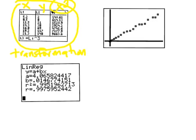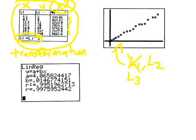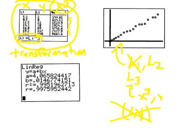You can see what I did: if you put the cursor blinking on L3, and then you type in L1 to the third power, it'll fill in all these numbers for you. You didn't have to retype those. Then I made a scatterplot not of L1 and L2, but of L3 and L2. L3 is essentially x cubed. This is a scatterplot of x cubed and y. On this x-axis, we'd label it length cubed, and then we'd put weight up here.